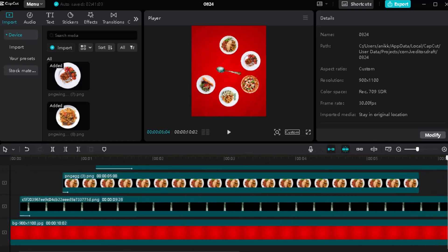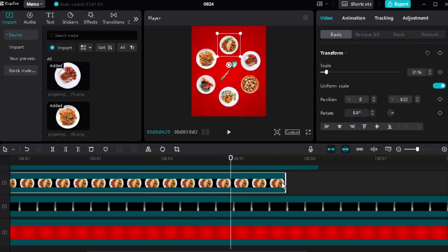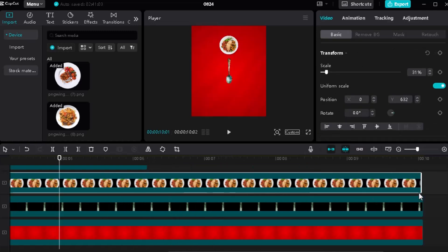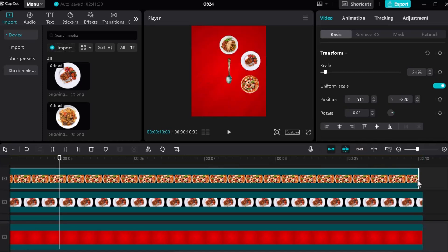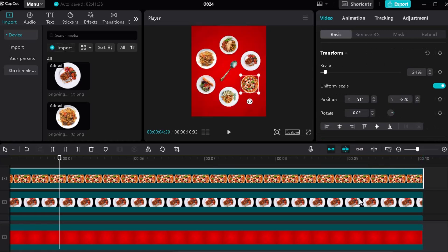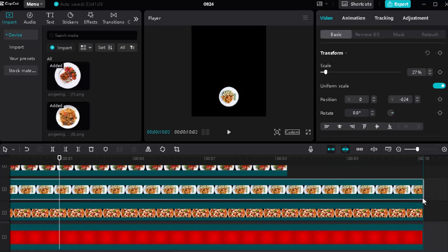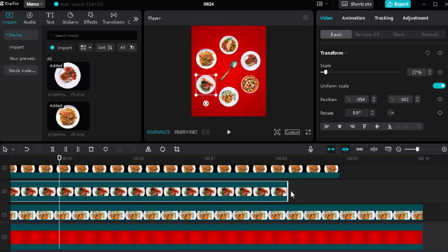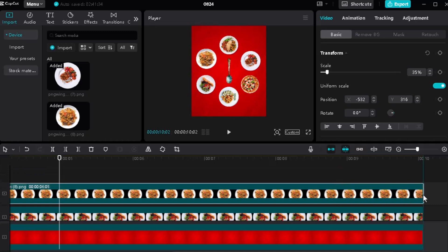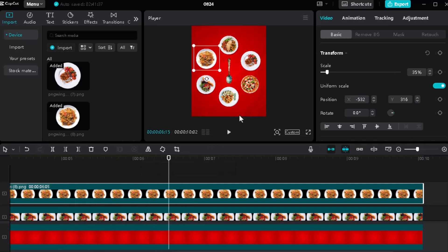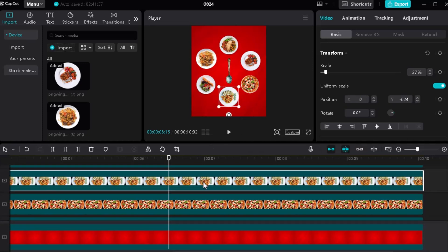Here we've done our first animation. Set all the PNGs according to the background size. Our animation will start when the spoon hits the bottom of the page.